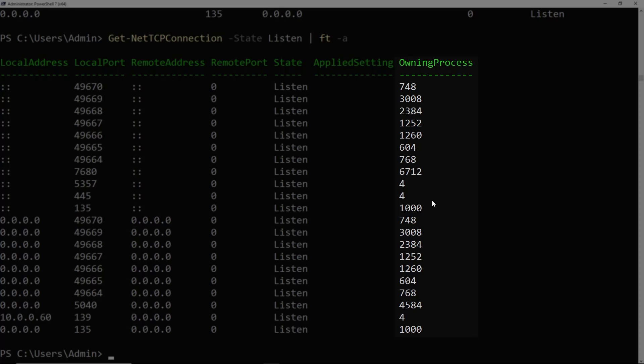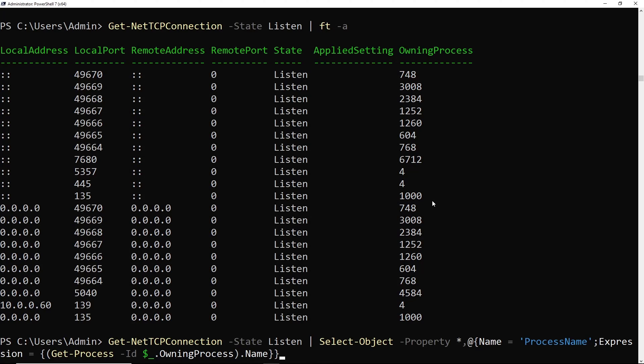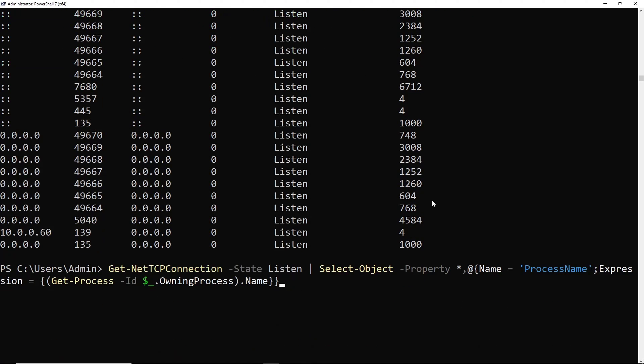So those are each the process IDs of those processes. So if we want to find the names of those processes, we can use a calculated field and Select-Object. So in this command, I'm piping the output of Get-NetTCPConnection -State Listen to Select-Object.